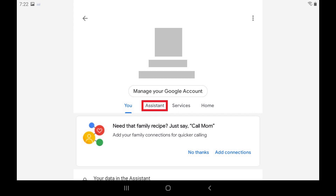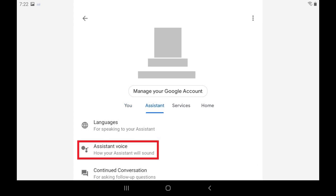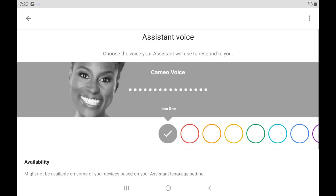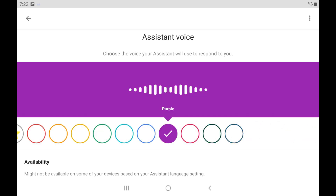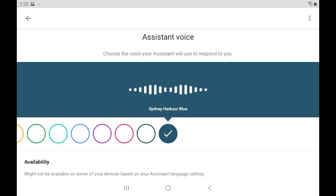Step 4. Select the Assistant tab on this screen, and then tap Assistant Voice in that menu. The Assistant Voice screen is displayed. Here you can tap the various color rings to hear different voice options for Google Assistant. After you find a voice you like, leave that option selected and close this window. That will be the voice for Google Assistant going forward.